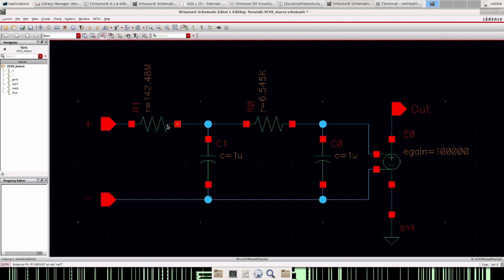And what you can do with this is you can adjust the capacitors and the resistors to behave like a two pole system that you design, so you can give your ideal op amp a phase margin and a unity gain frequency and a gain bandwidth that you desire.